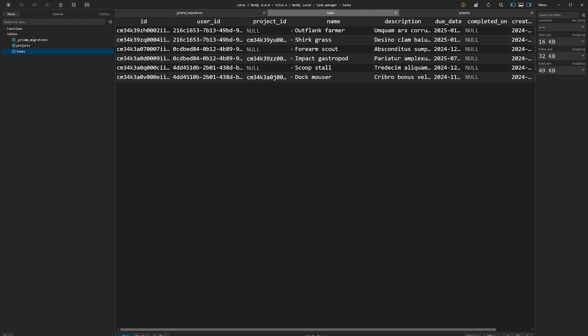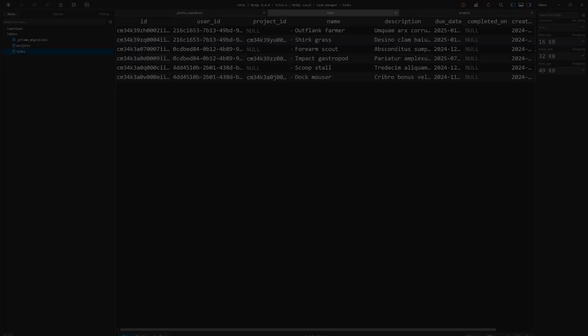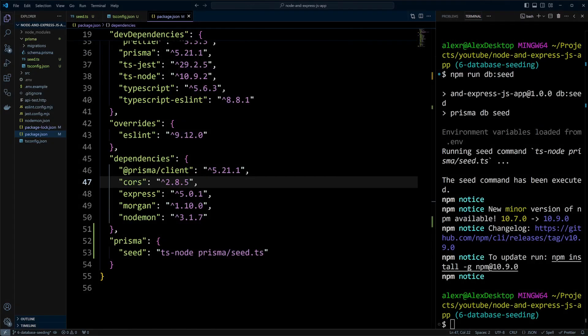That wraps up seeding database with Prisma. Now you are set to quickly fill your database with sample or essential data to kickstart your project. With our API delivering data, it's time to secure access. Head to the next video in this series to learn all about API authentication and control data access for the right users.